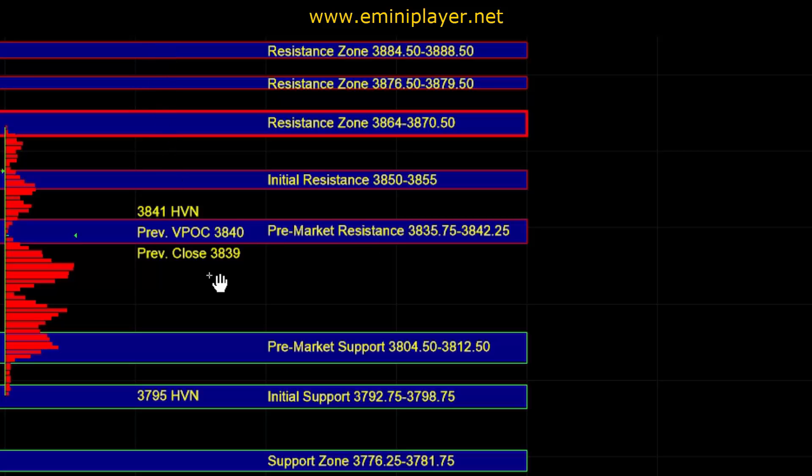So right now, heading into the open, that short-term bias being neutral is pretty significant, and we have to be quite flexible and nimble with our intraday bias.